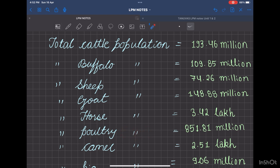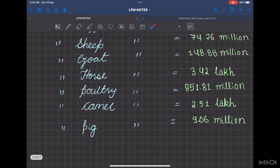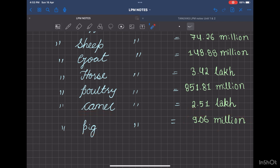For camel, it is 2.51 lakhs, and for pigs, it is 9.06 million.